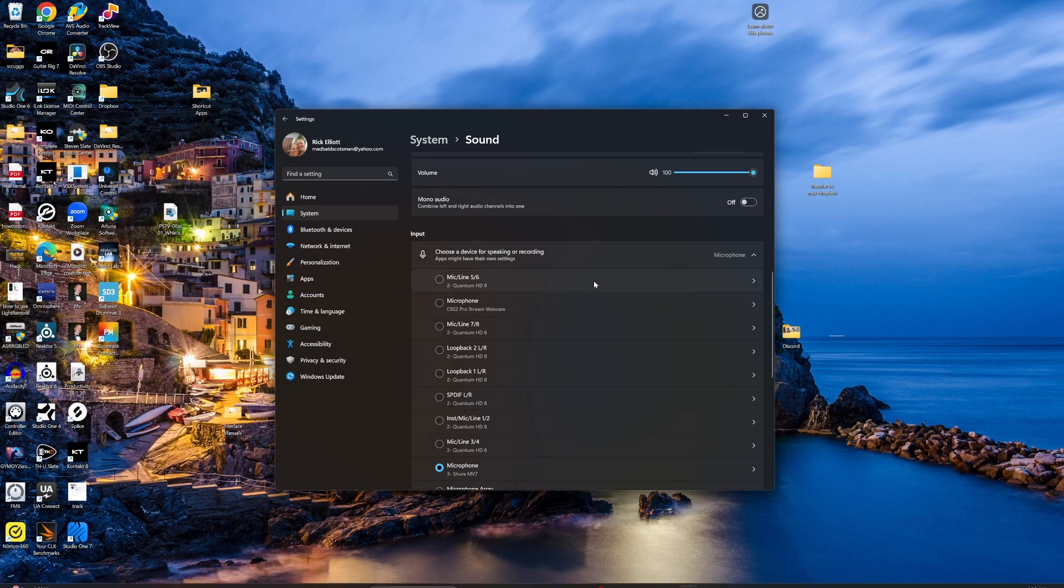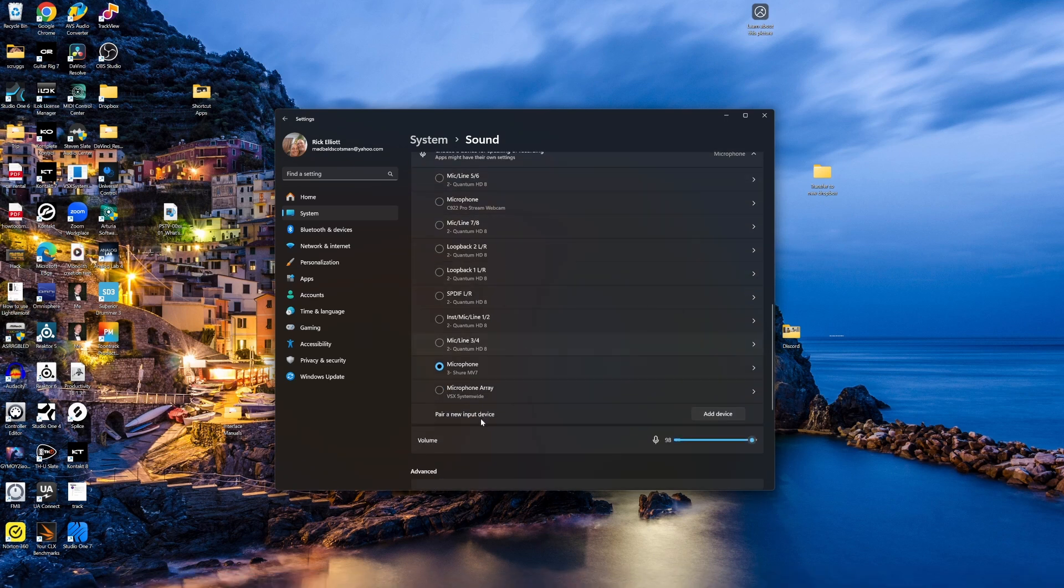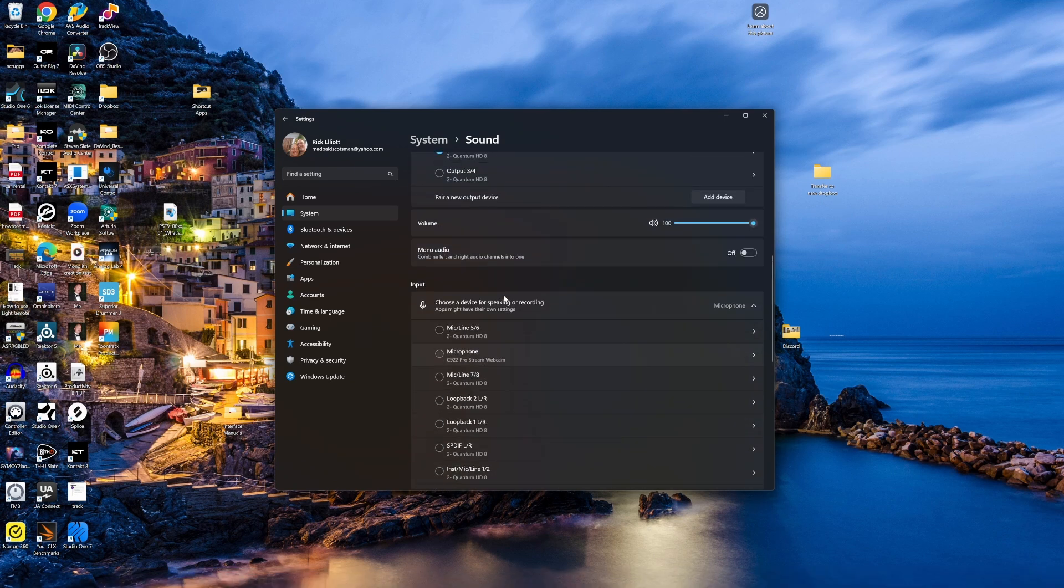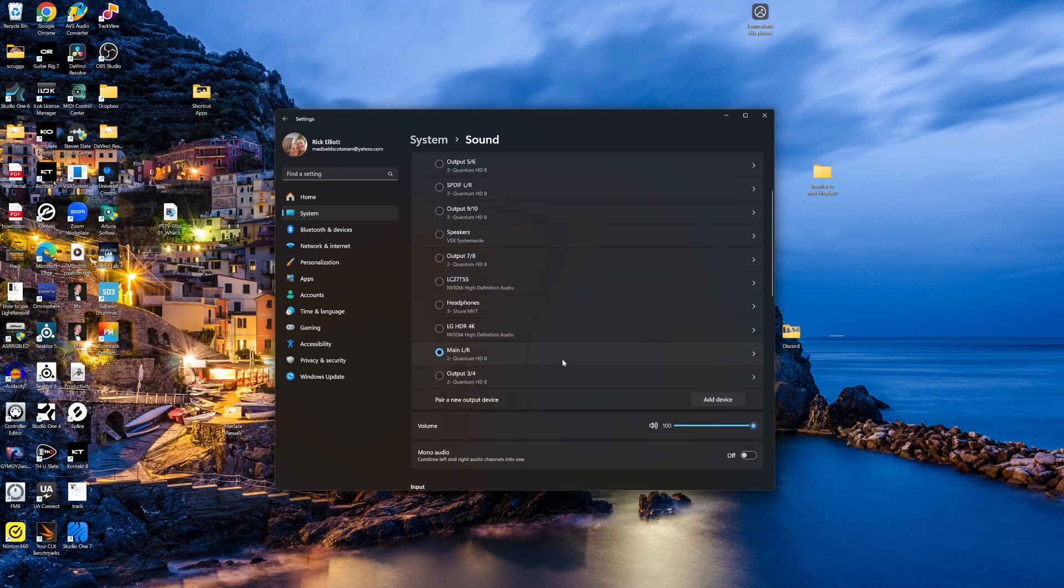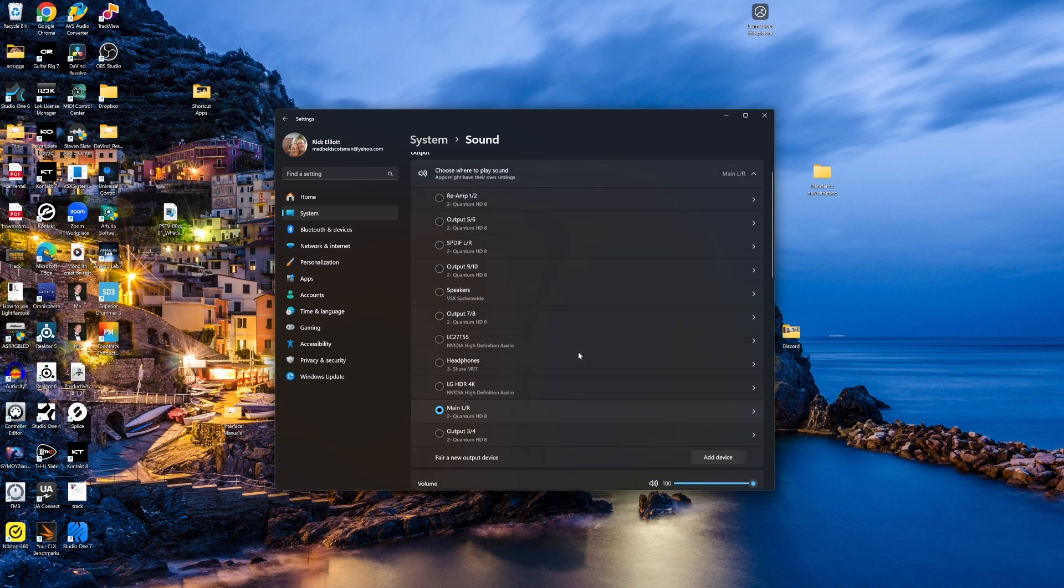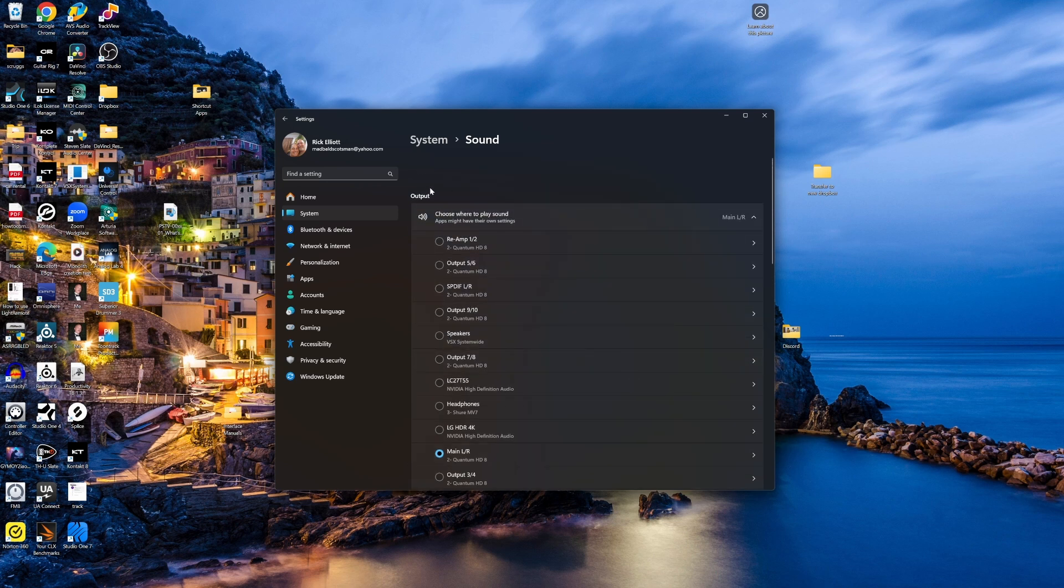Okay, here are my settings for the PC. I have my microphone for the input. I have my main LR for two Quantum HD8. That seemed to be the one for output to make this work.